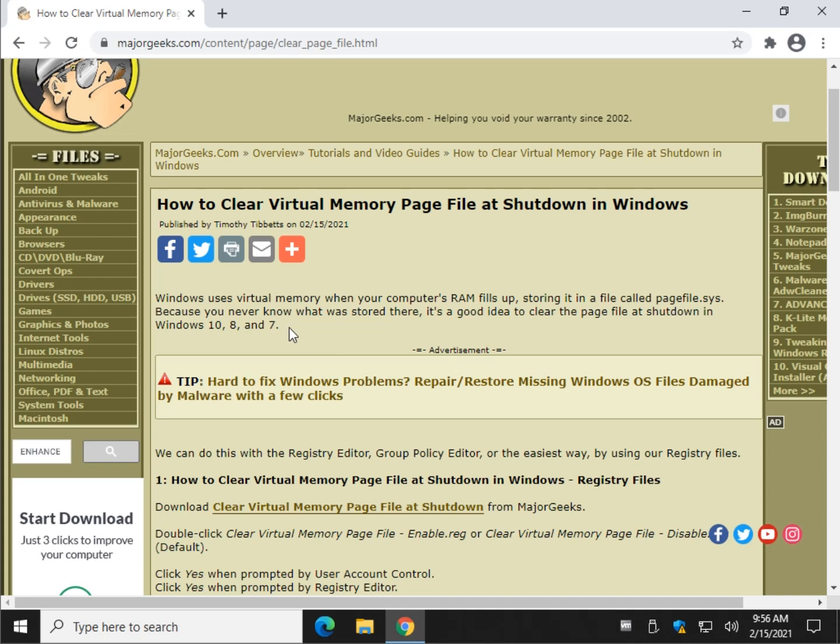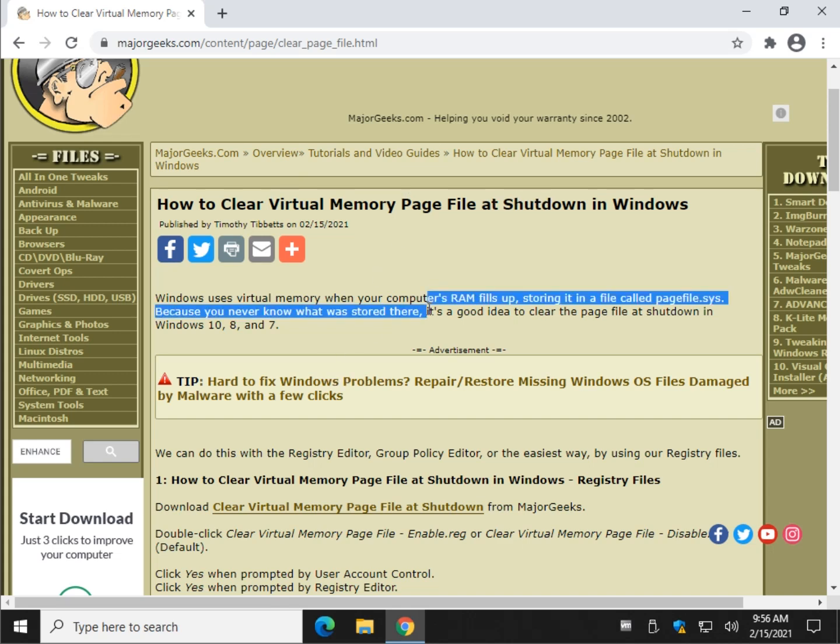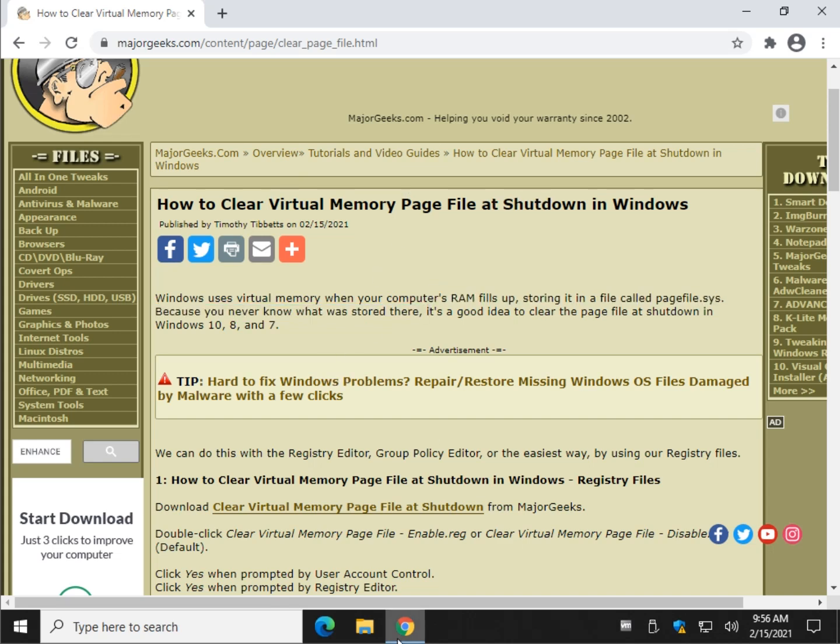The problem with disabling it is that if you disable virtual memory, sometimes programs will crash. So it's not worth it, but it is probably worth it to clear it when you shut down. A lot of drive cleaning apps will do that as well. Let me show you where it is.